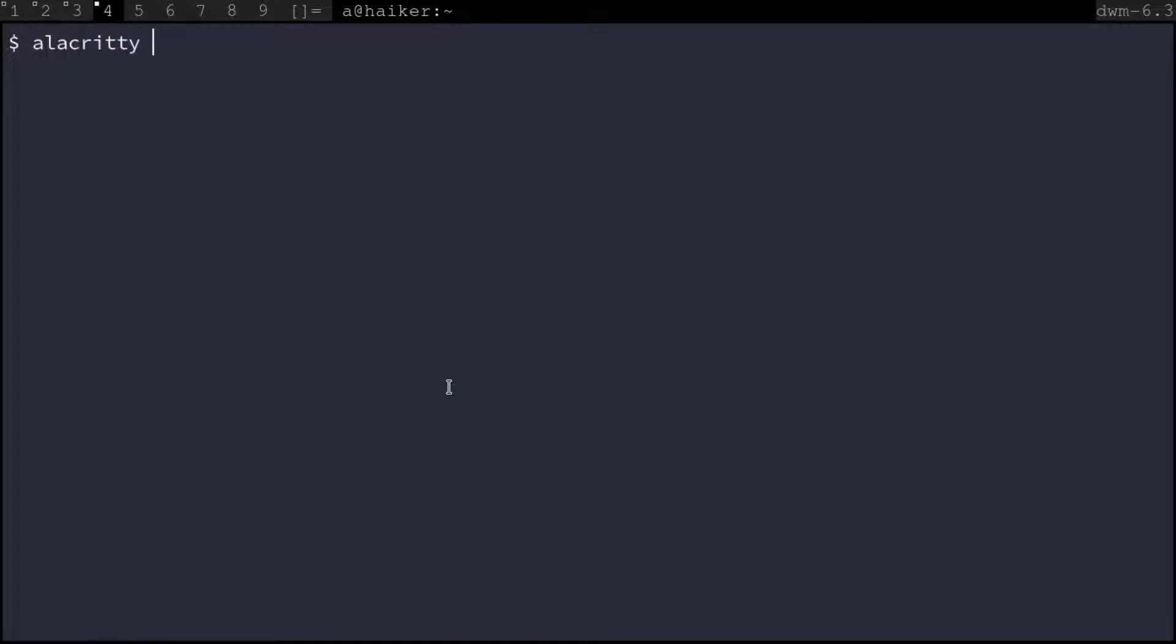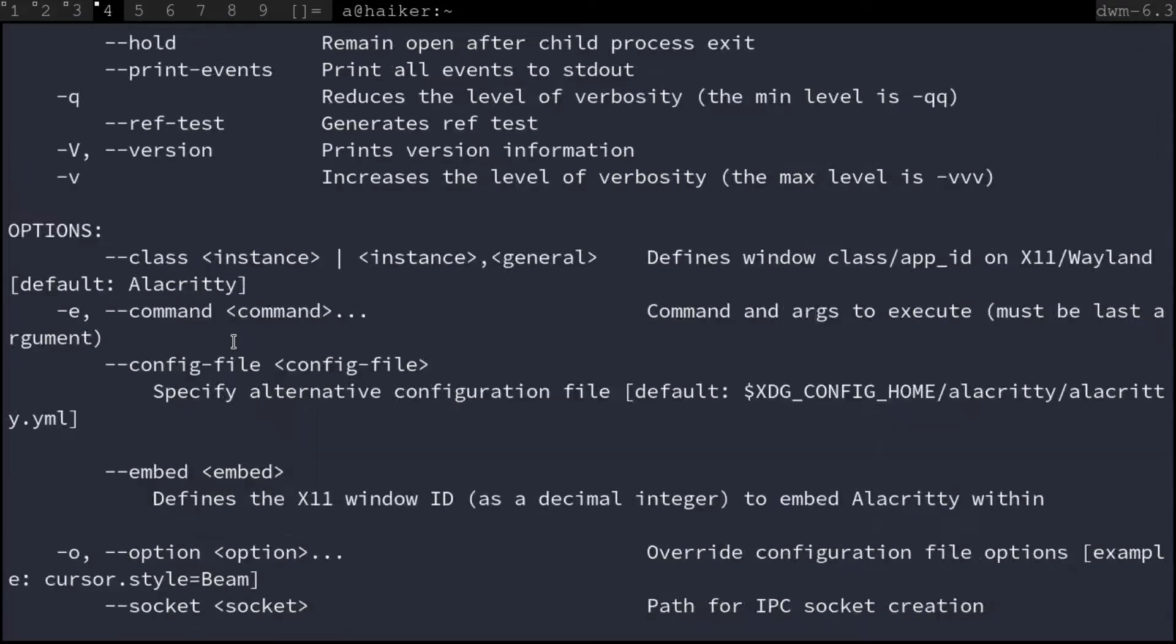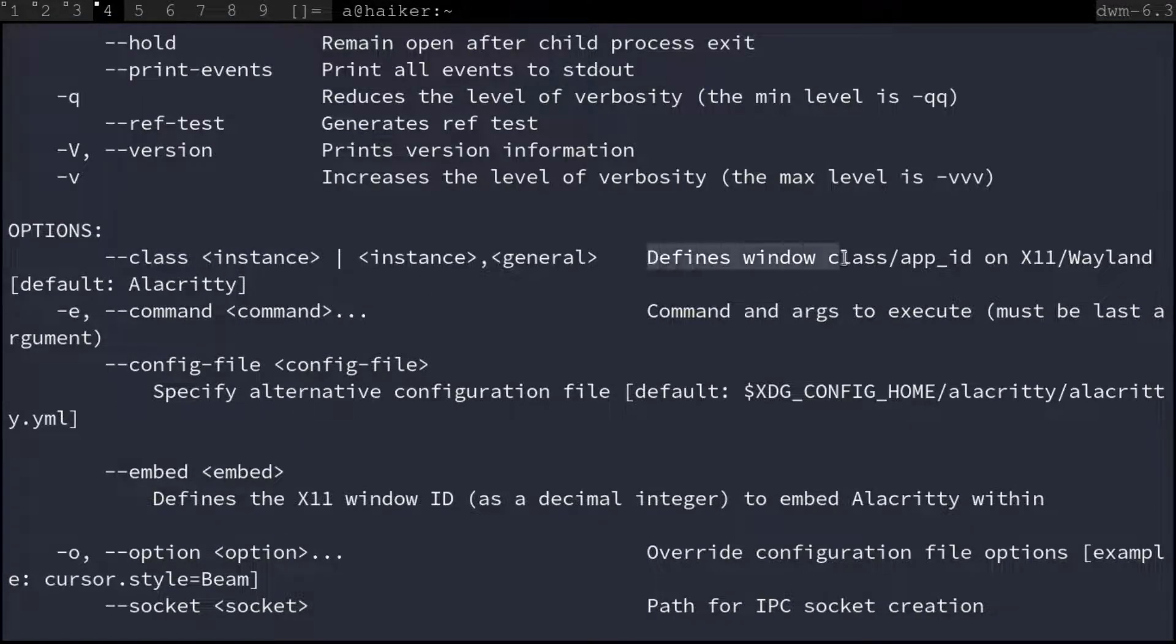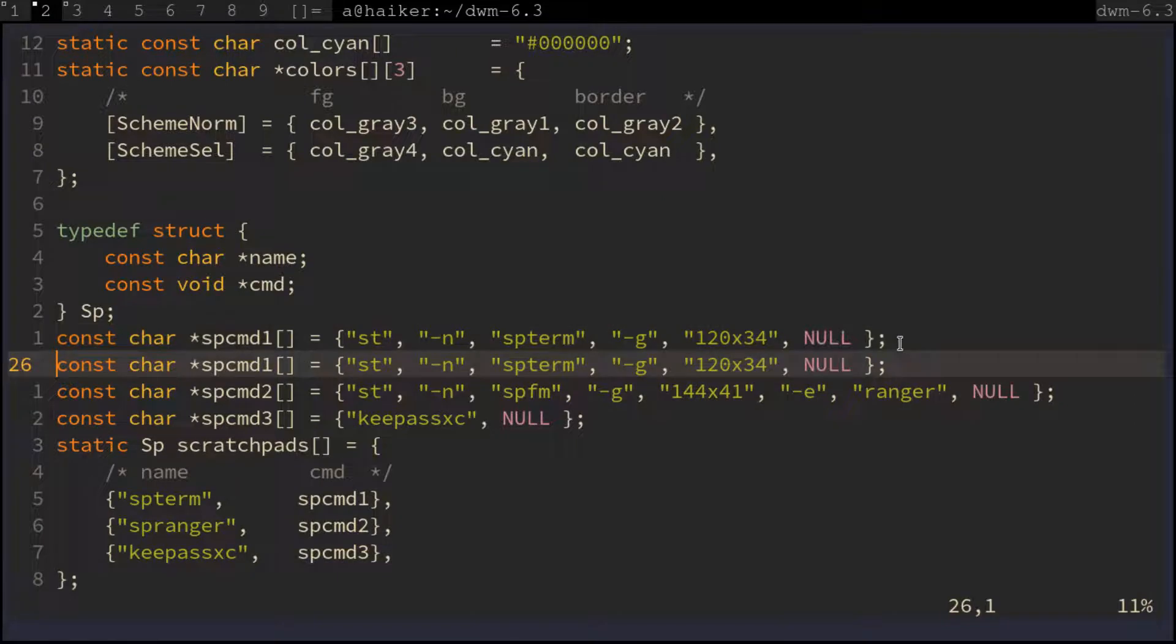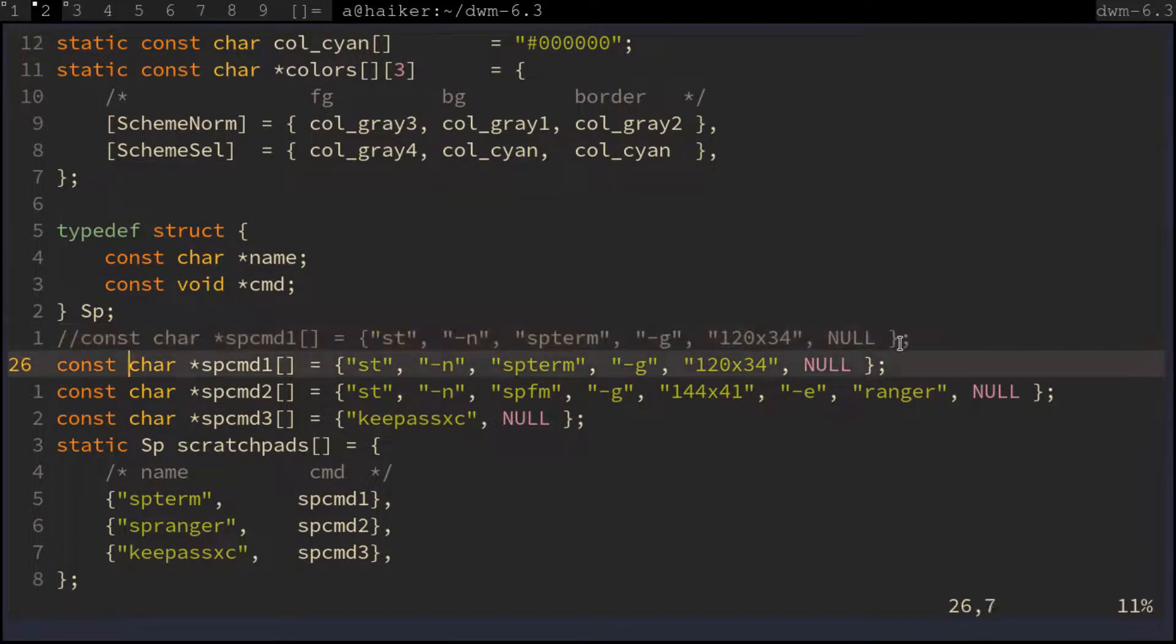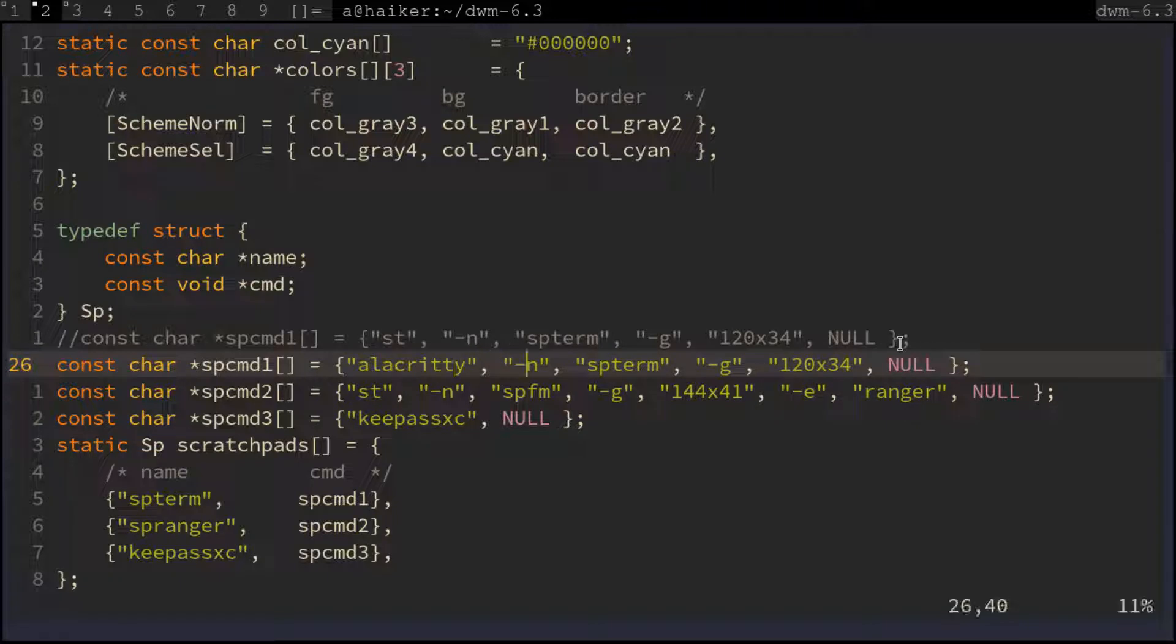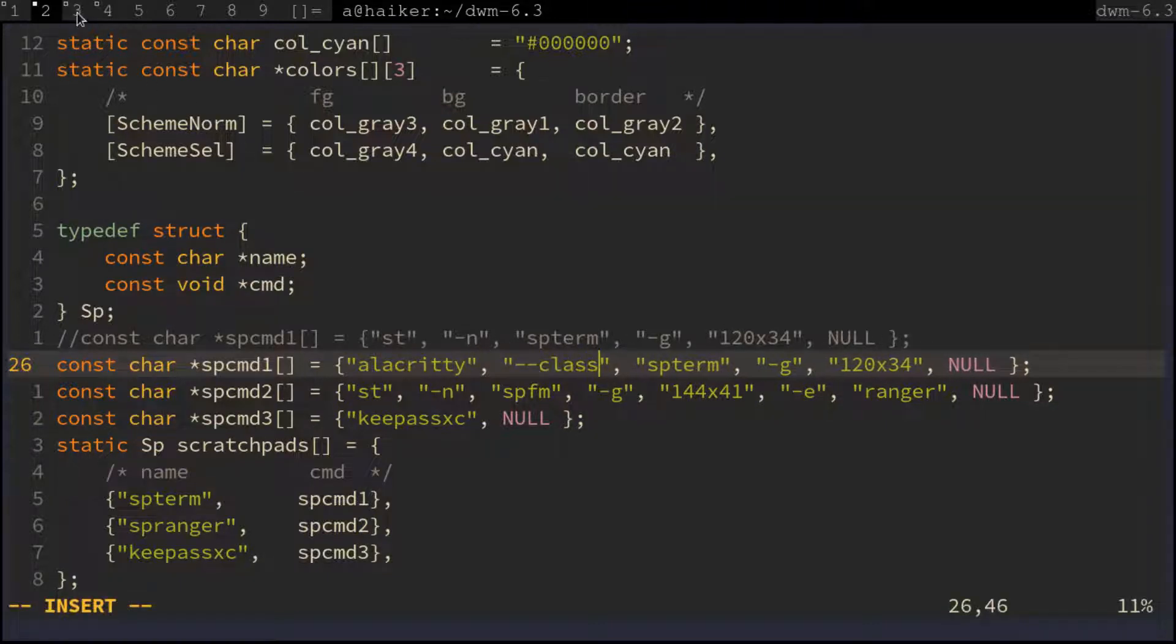Let's check for Alacritty. Here we see Alacritty uses the --class flag to define the window instance. So we use the --class flag in place of the -n flag for Alacritty.